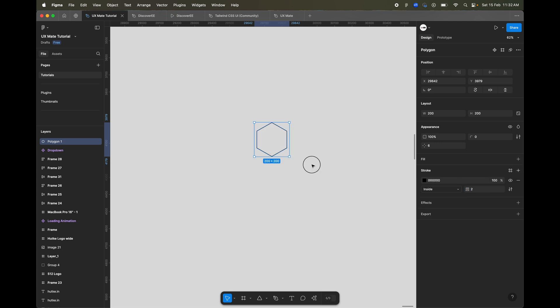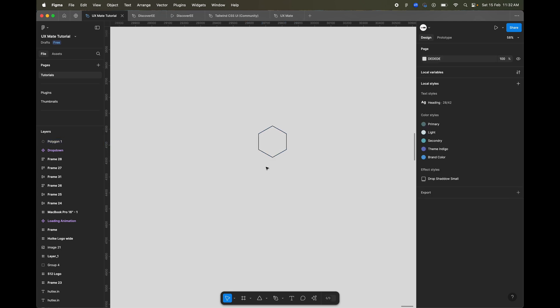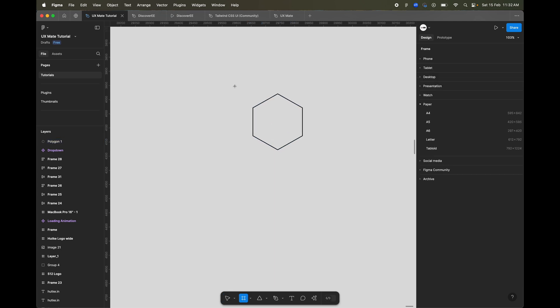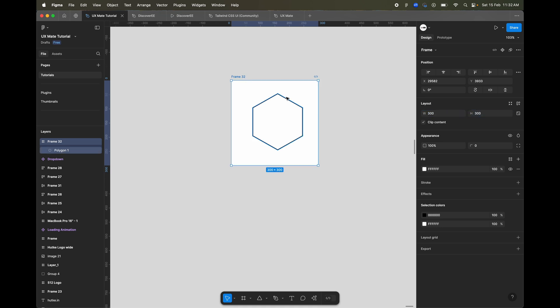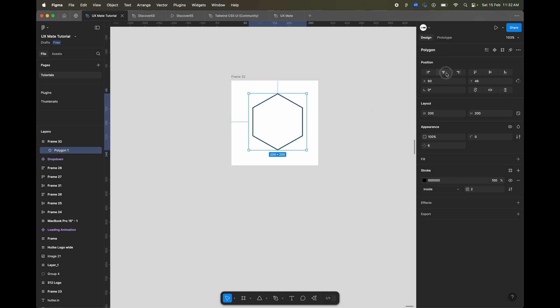Let's add a stroke — I'll make the stroke probably two pixels and remove the fill color. Now let's create a frame, maybe 300 by 300, and let's align the hexagon in the middle.